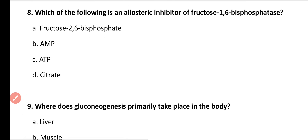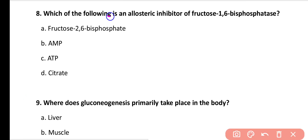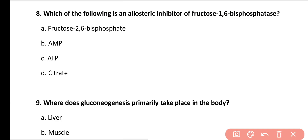Question number 8: Which of the following is an allosteric inhibitor of fructose 1,6-bisphosphatase enzyme? Options: fructose 2,6-bisphosphate, AMP, ATP, citrate. Correct answer is option A. Fructose 2,6-bisphosphate is an allosteric inhibitor of fructose 1,6-bisphosphatase.